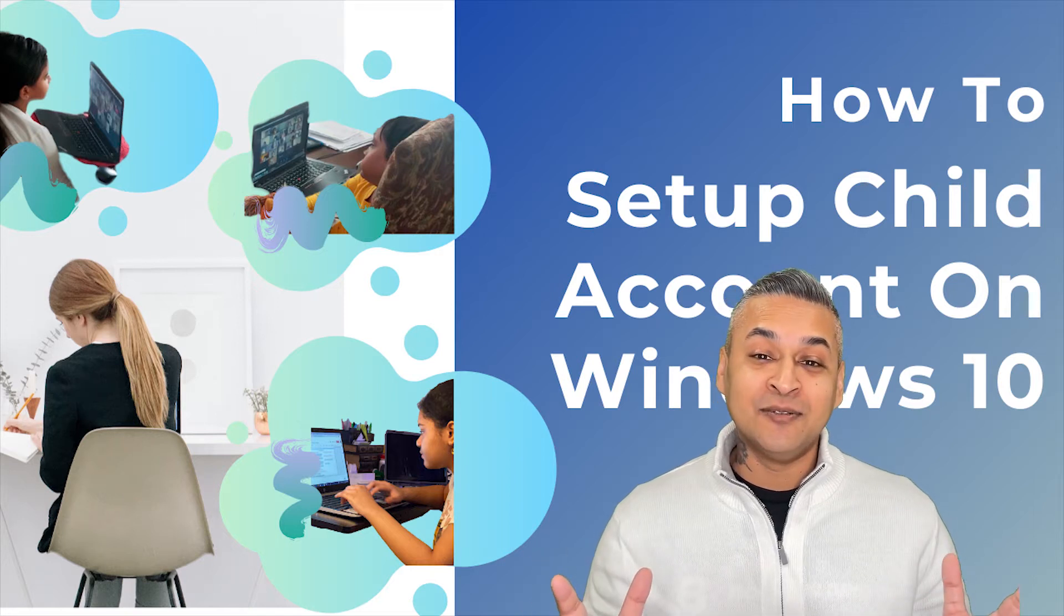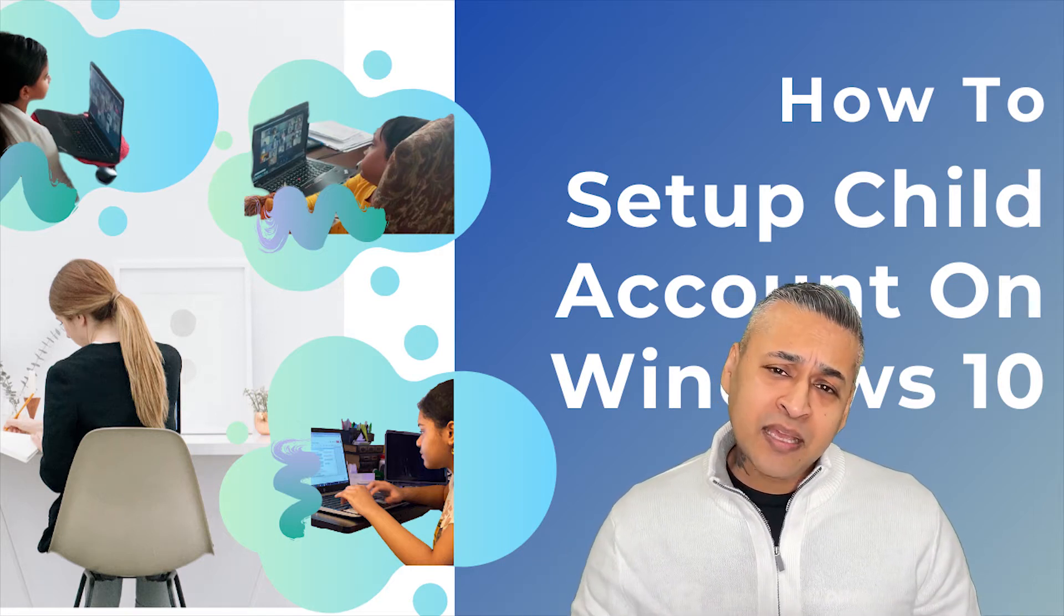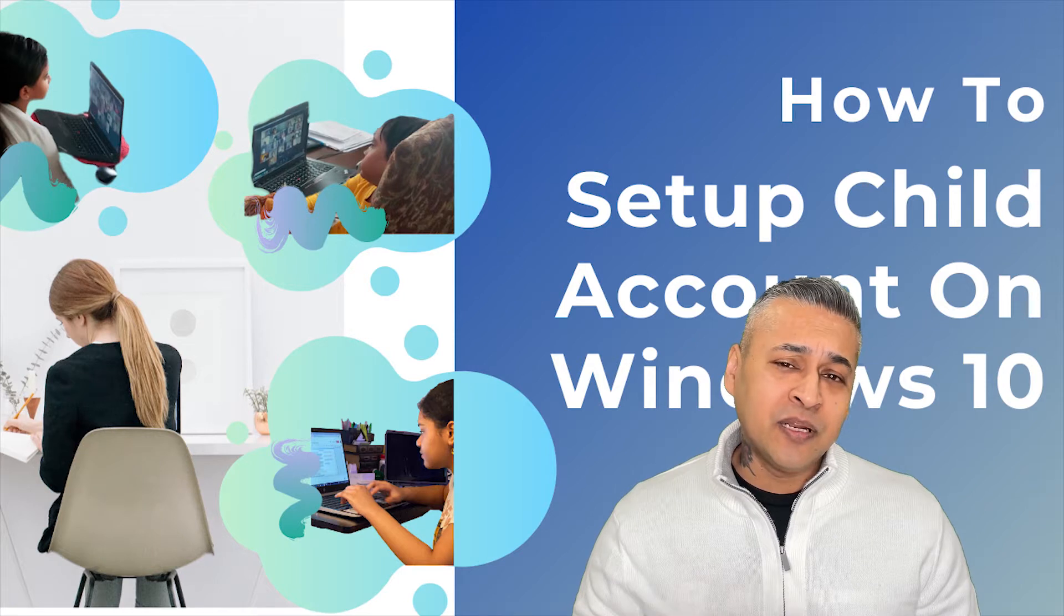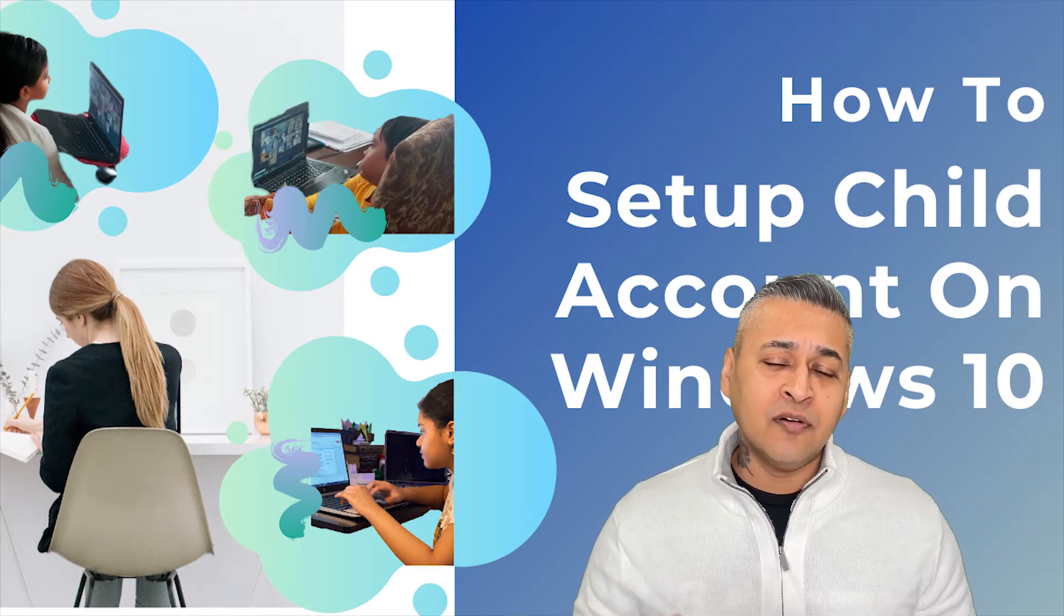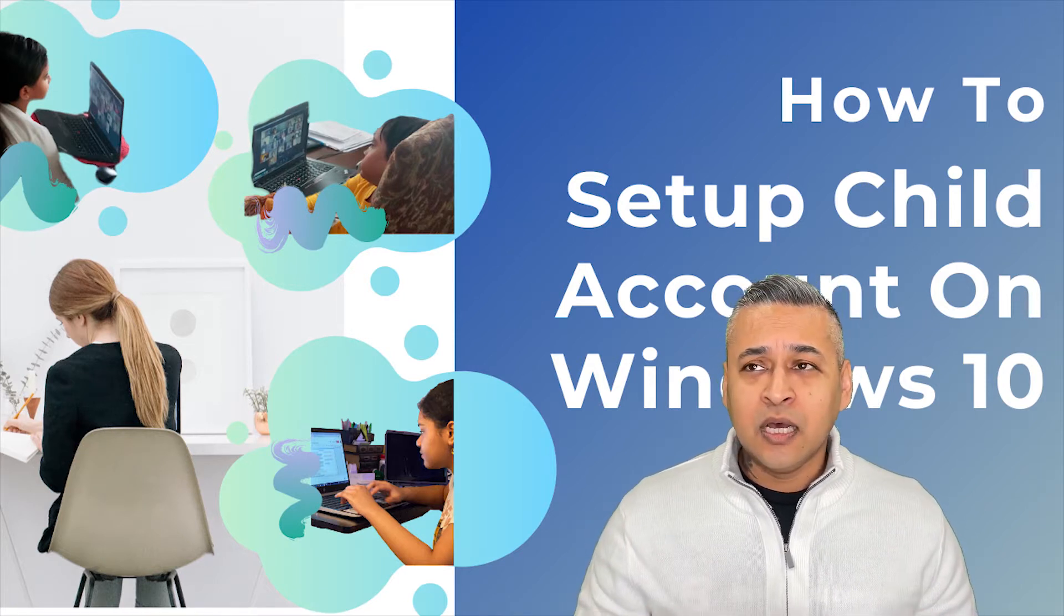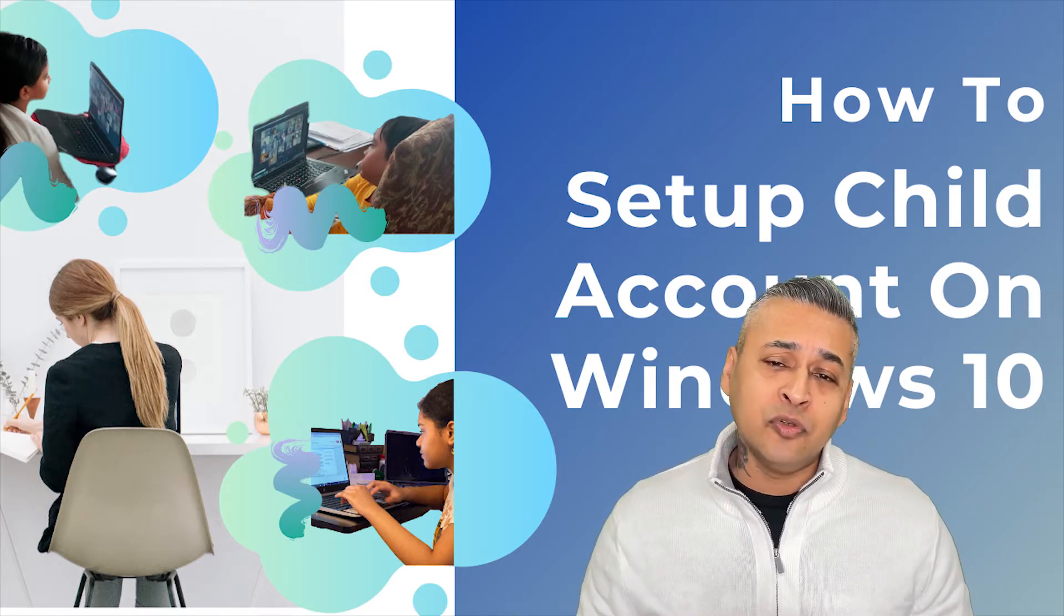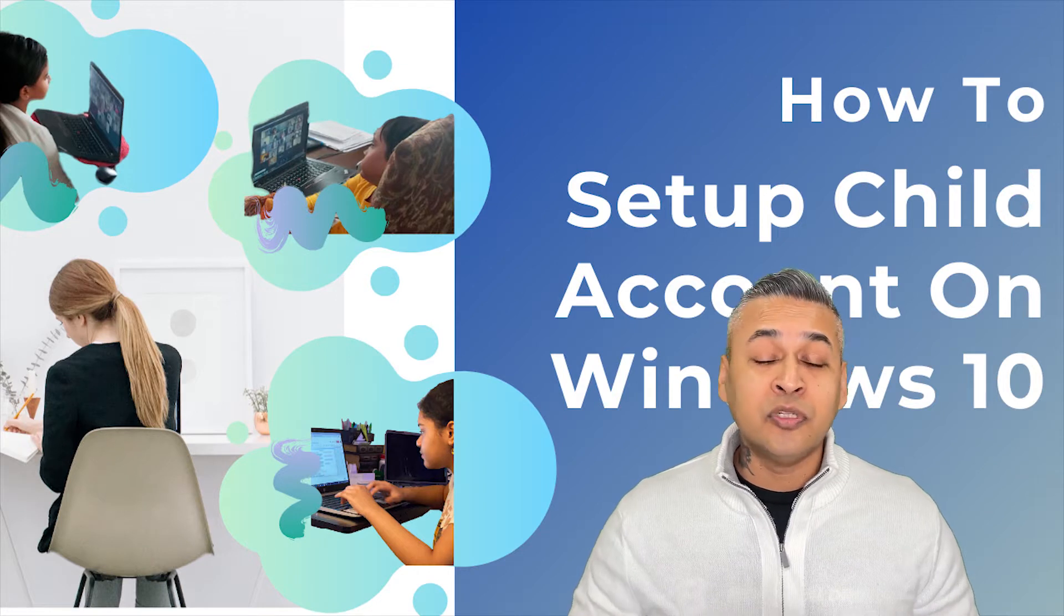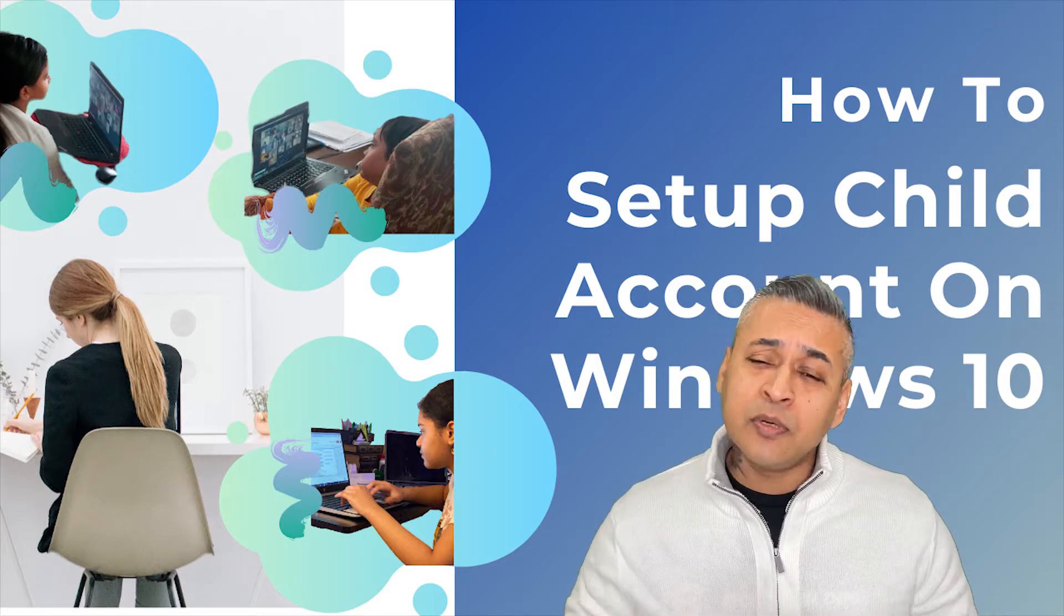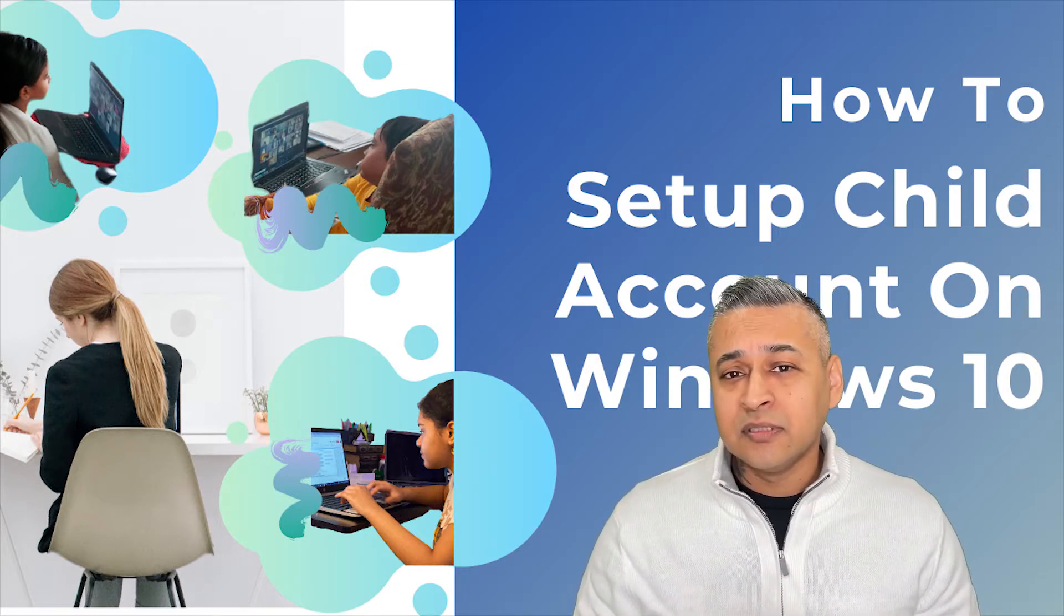Welcome back to the channel. At the making of this video, there's just been an influx of young ones, older ones, just people that have not been used to using computers, using them more than ever, mostly because of COVID-19 lockdowns.